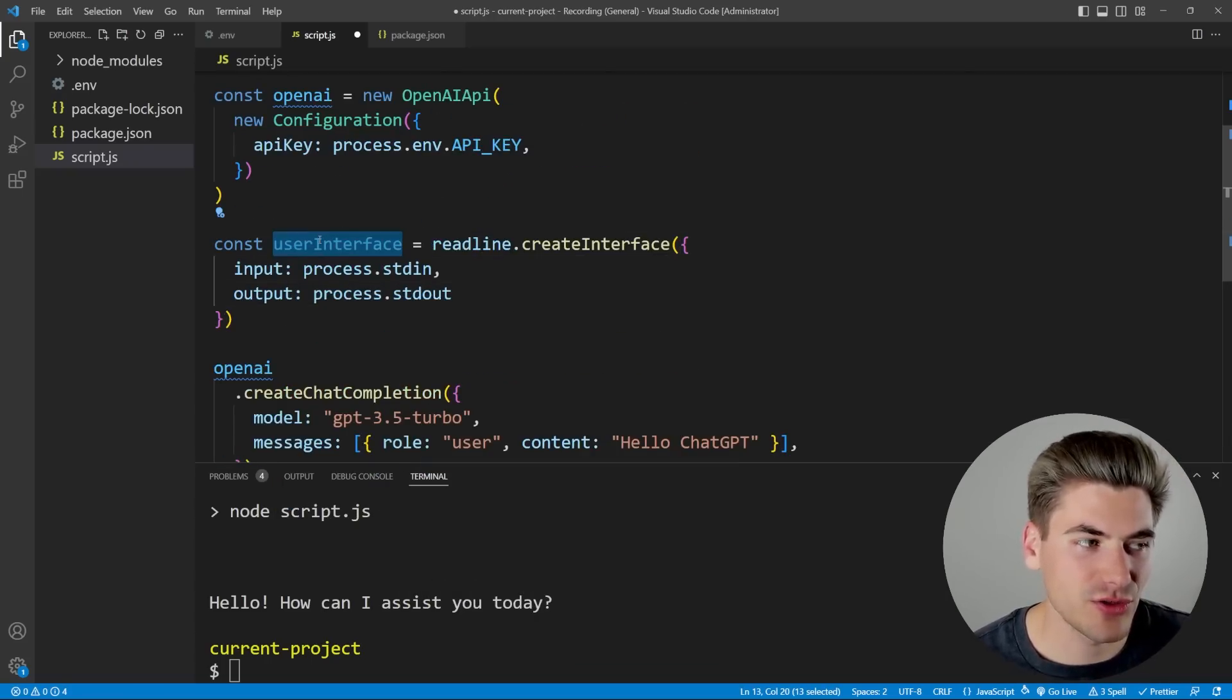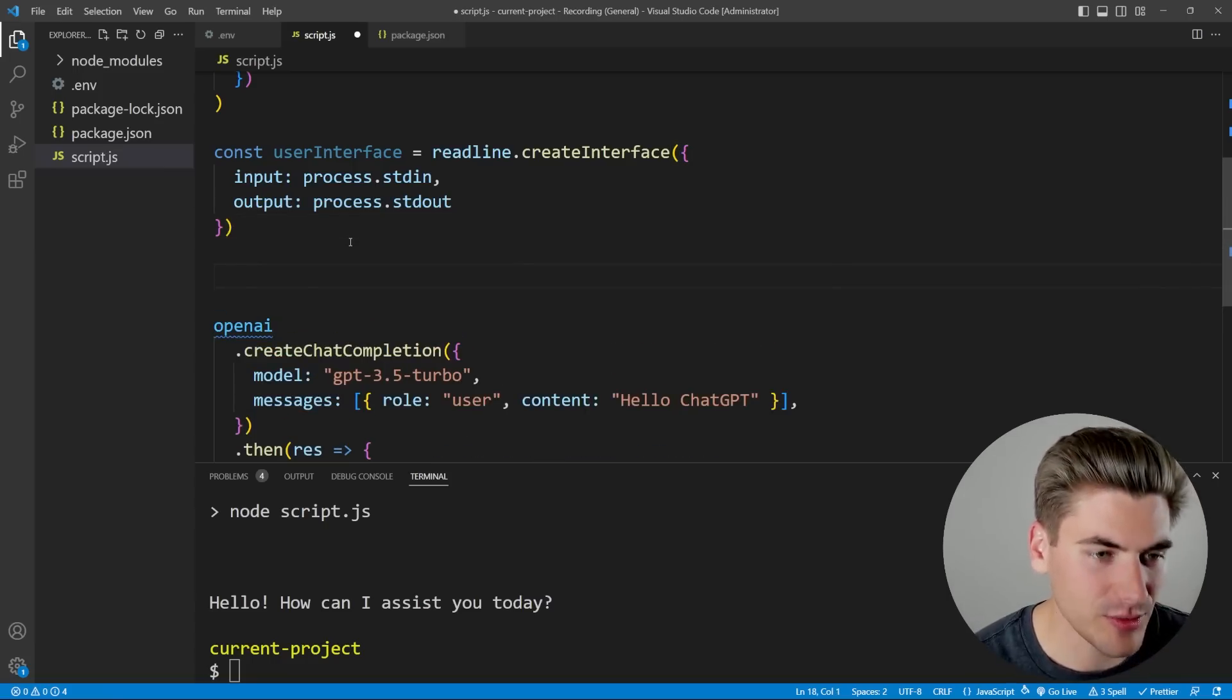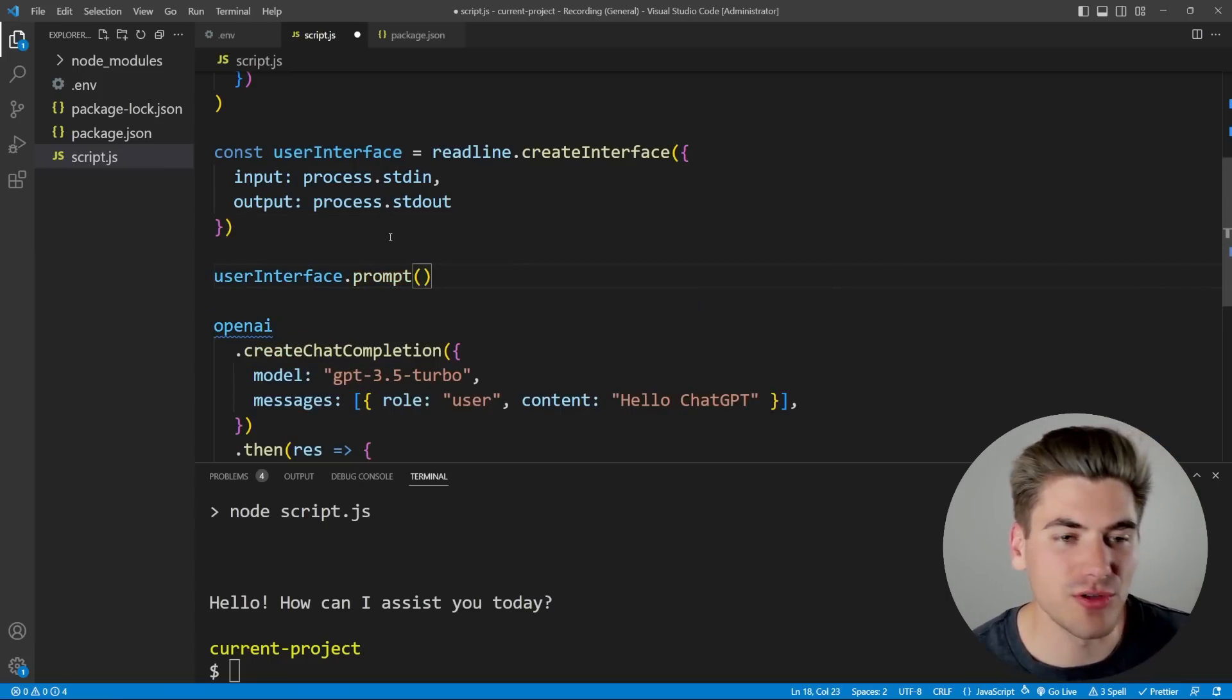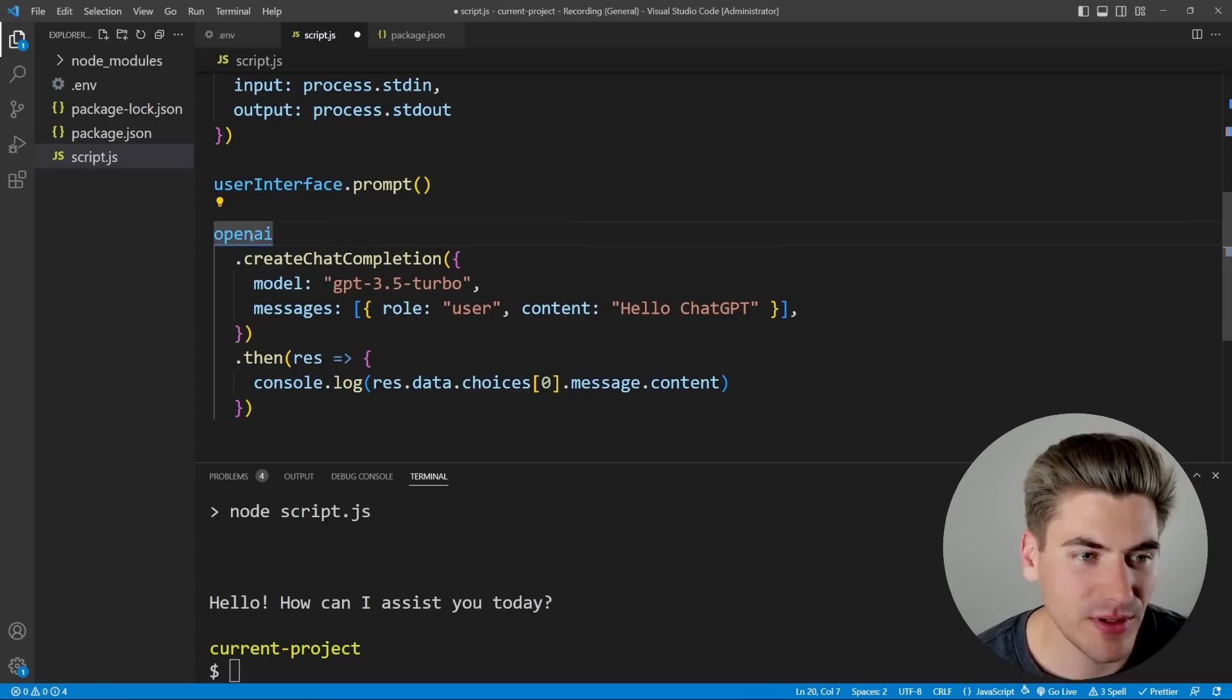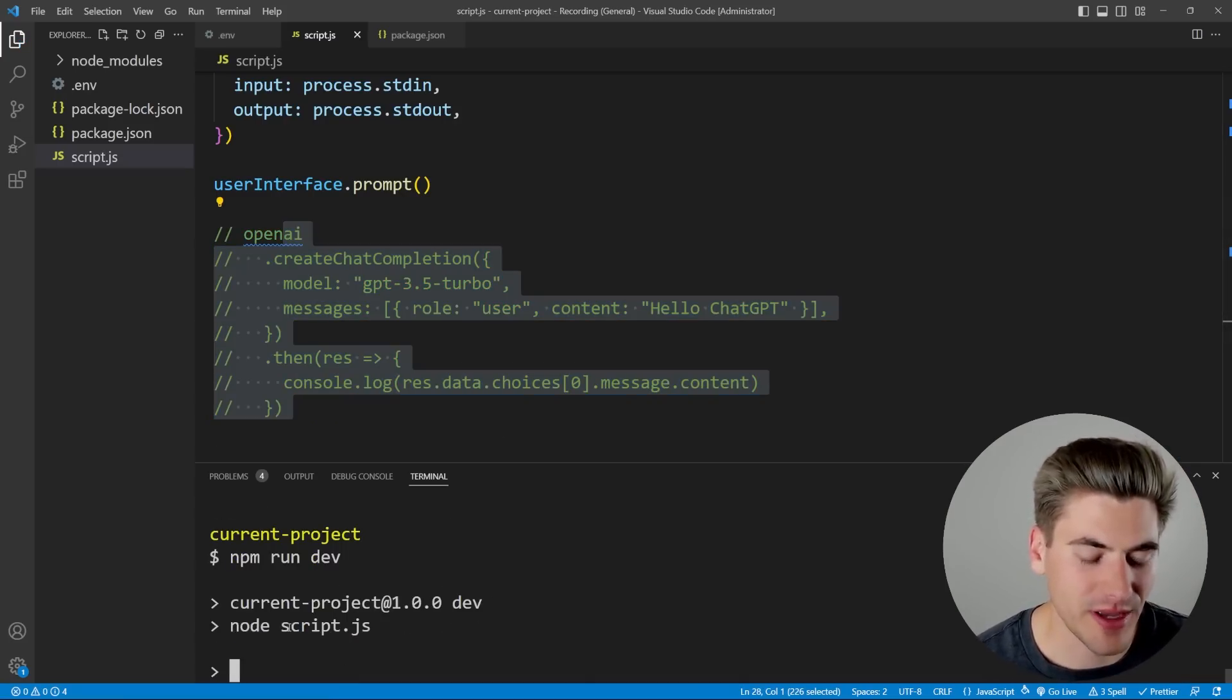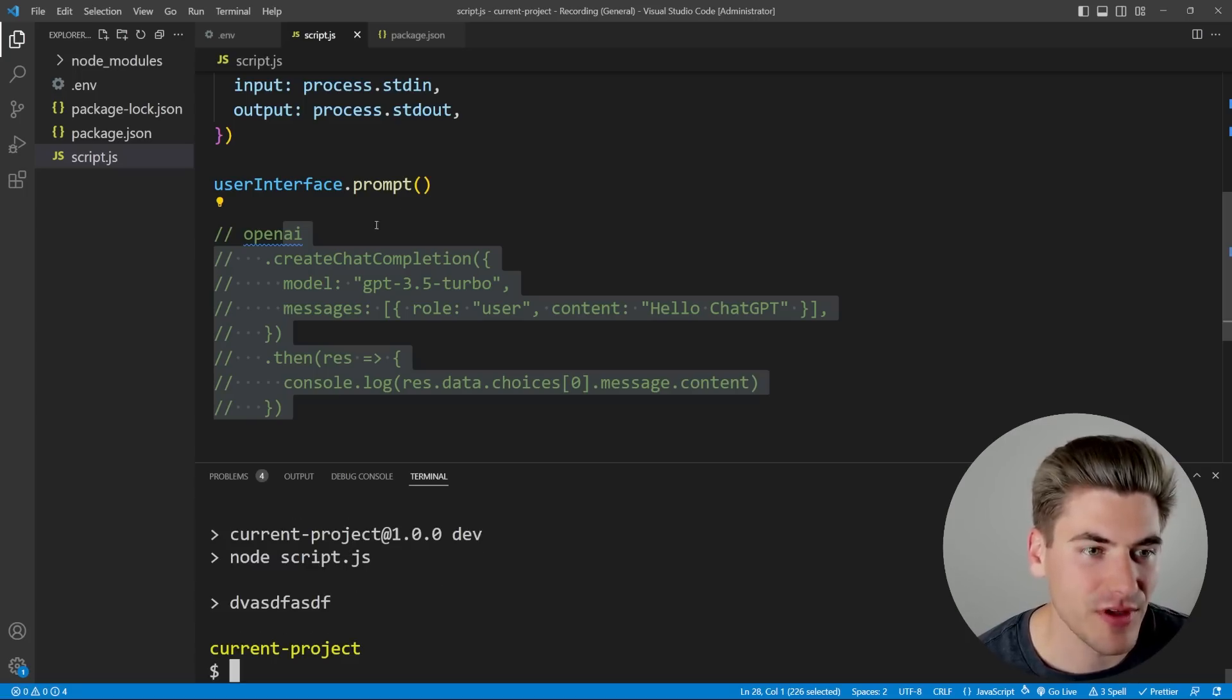And now here, our user interface, we can actually tell it to do certain things. So for example, we can call userInterface.prompt, and all that's going to do is it's going to prompt the user to have some type of input. So if really quickly I just comment out what we have down here, and I run this, we should just see a prompt show up. As you can see, we have a prompt. We can type inside of that prompt, hit enter, and it'll do certain stuff.